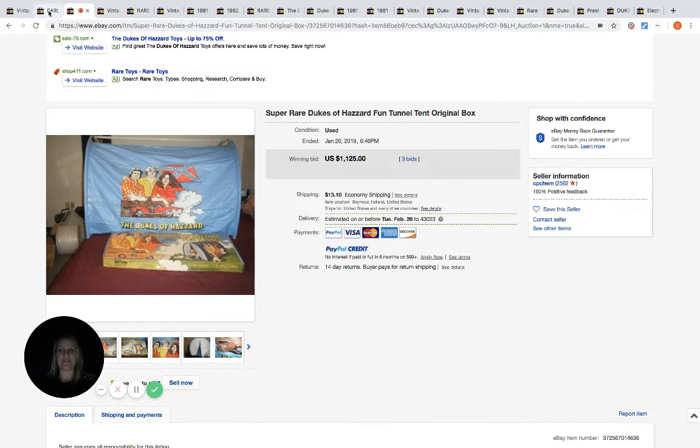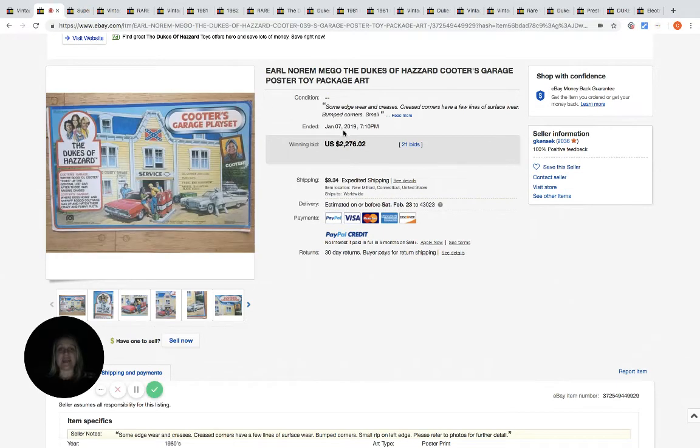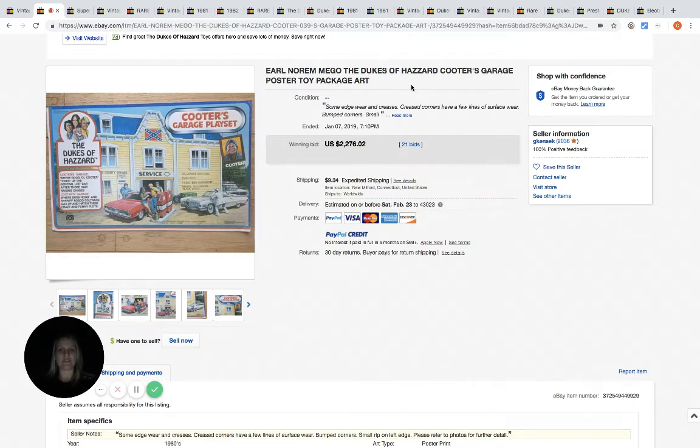And then this is a poster, a garage poster, toy package art. 21 bids, and it sold for $2,276. And that is the biggest one I've found so far.